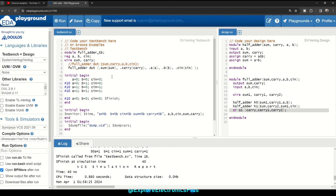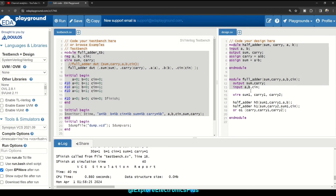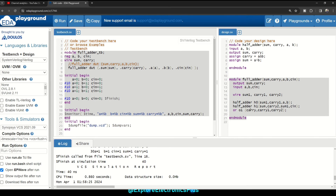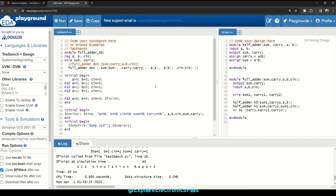Here is the full adder test bench code, the half adder design, and the full adder design using two half adders — the same code explained so far — loaded in EDA Playground. Two extra lines for dumping the waveform file (dump.vcd) are required in EDA Playground to get the waveform.